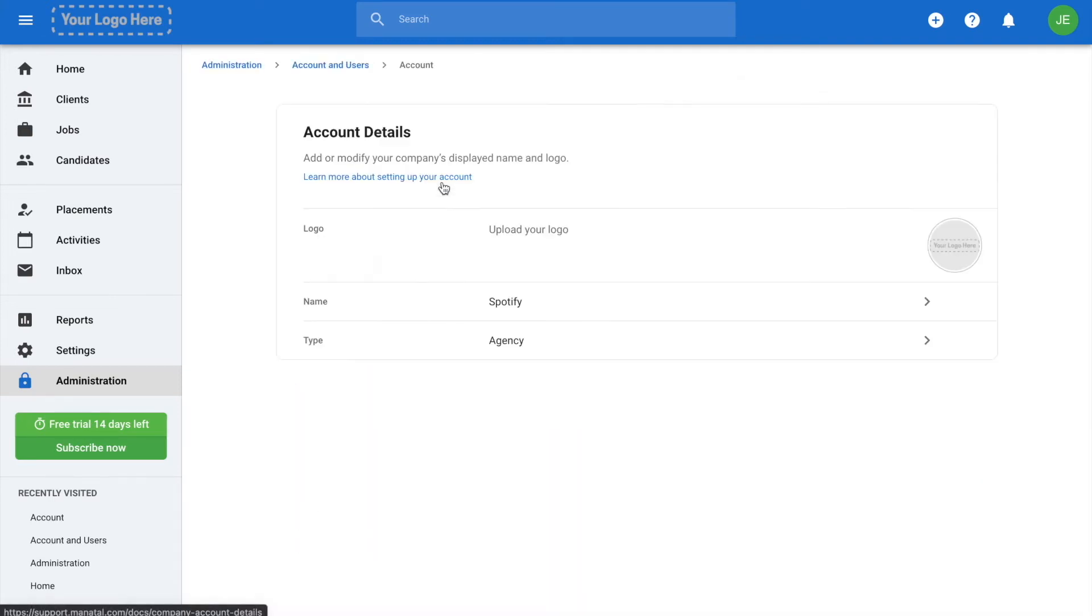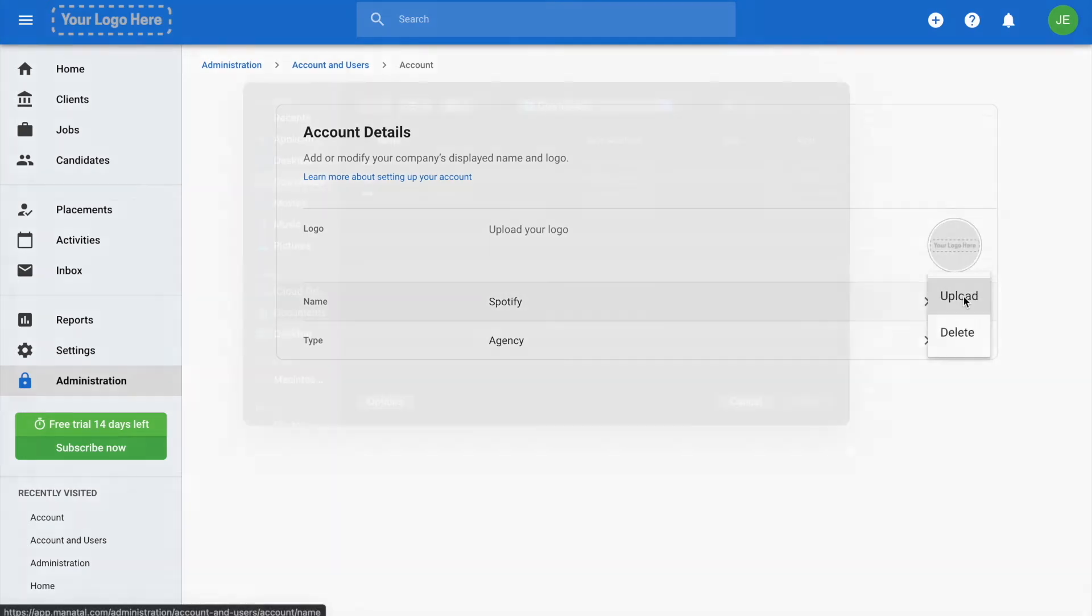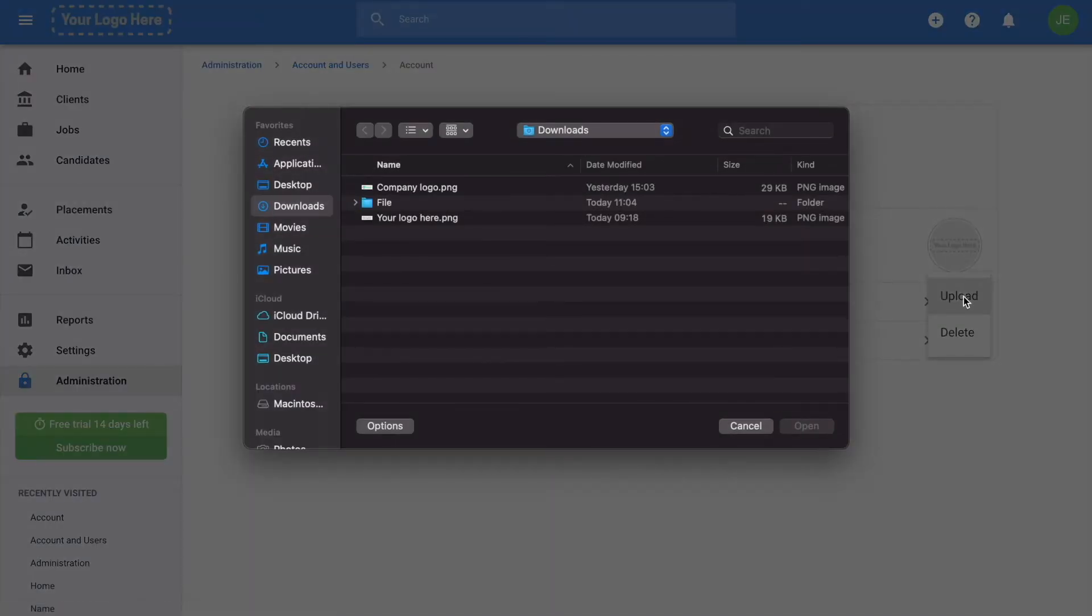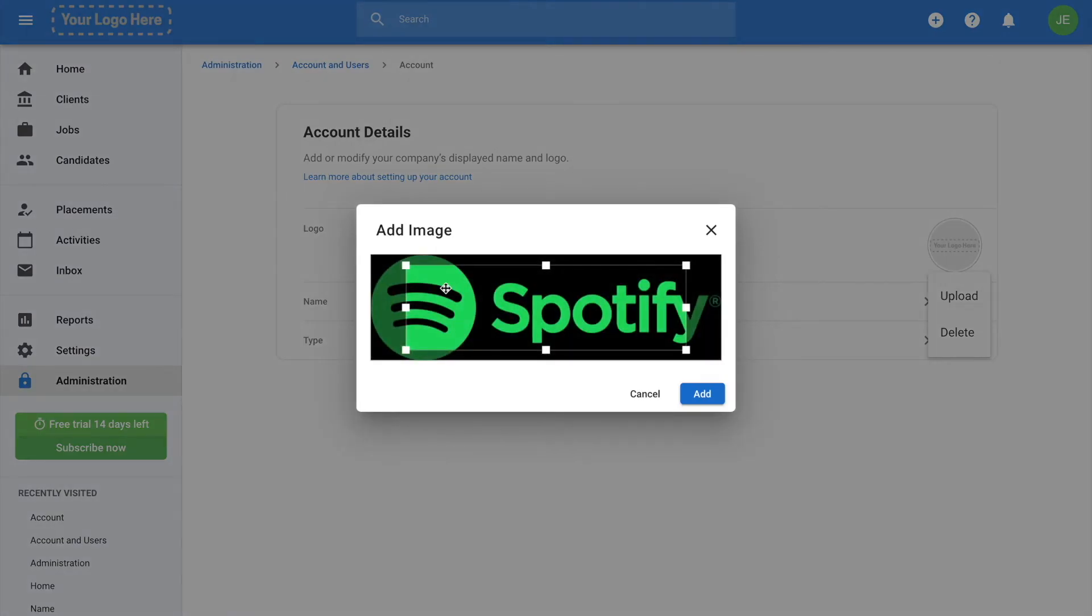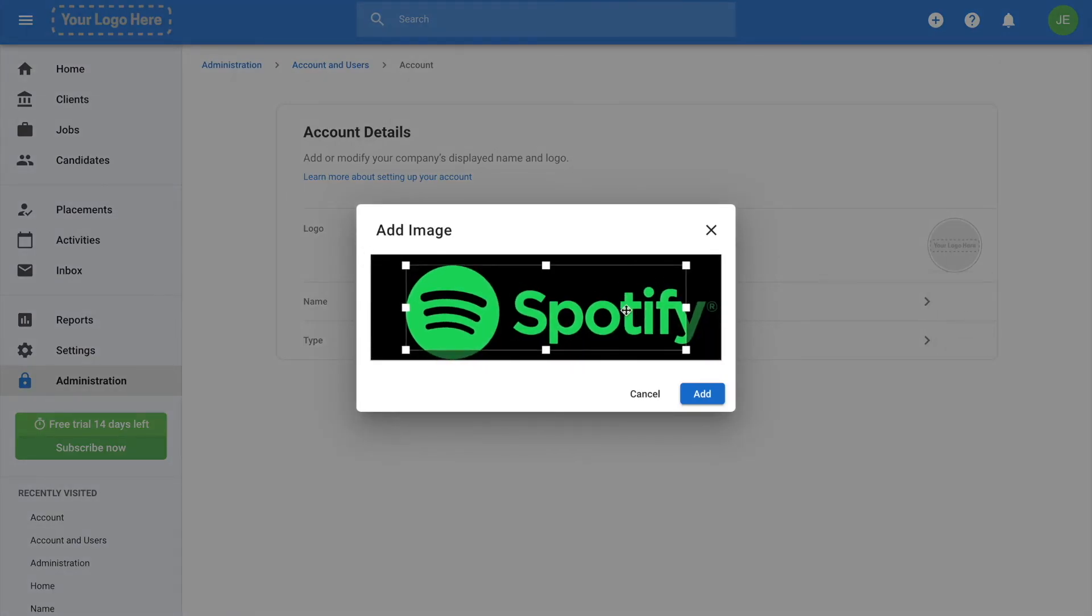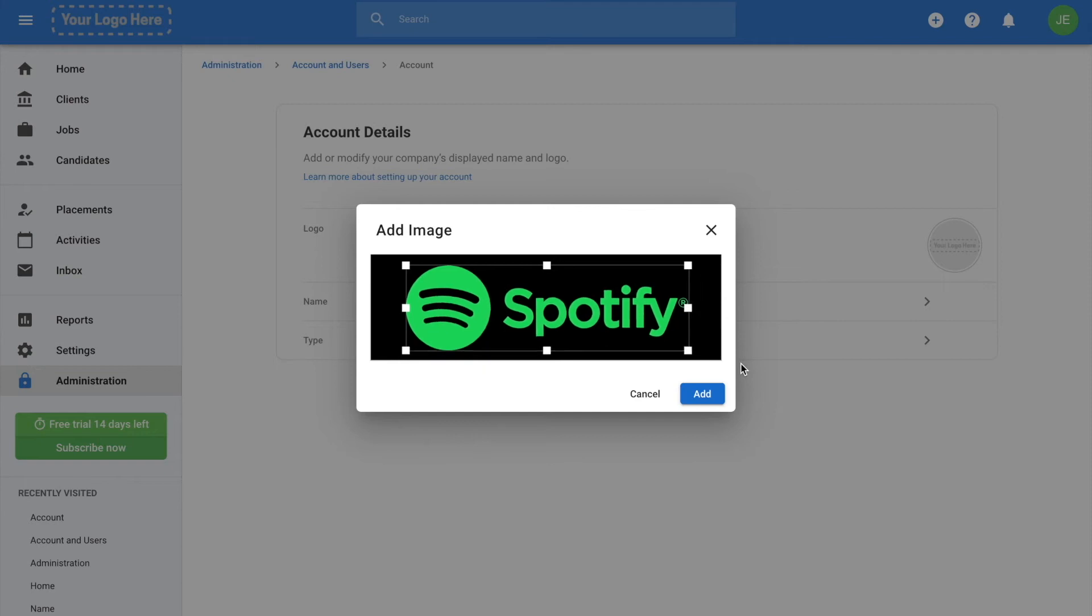You'll then be in the Account Details section. Click on the pencil icon or the existing logo. Select the image file that contains your logo and select which area of the logo you wish to display. Click Save or Add once you are satisfied.